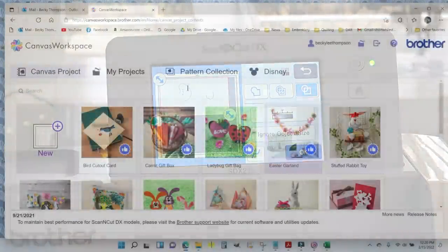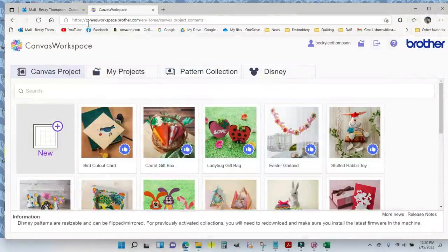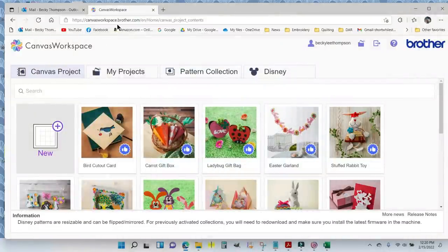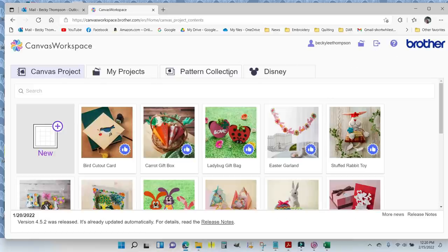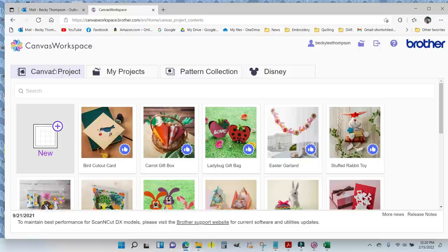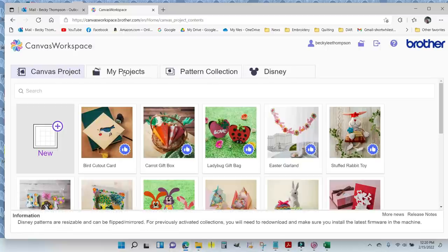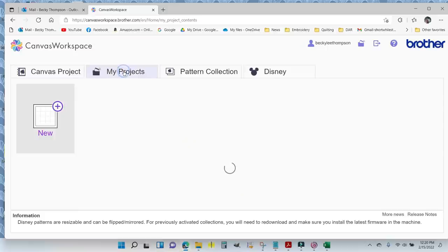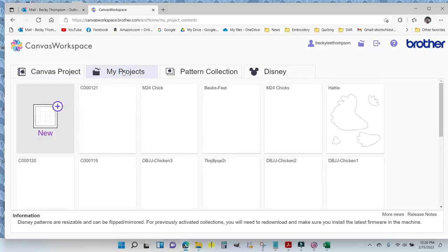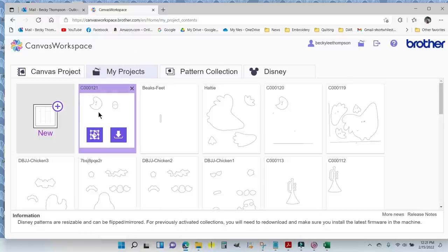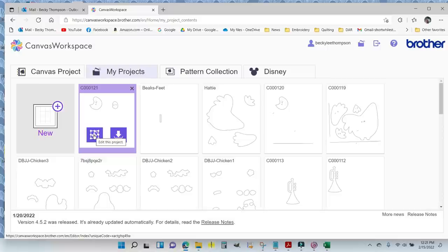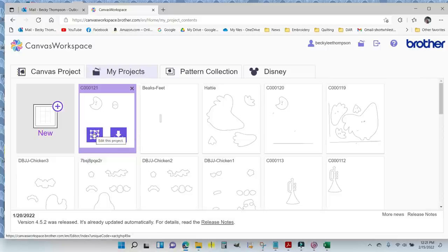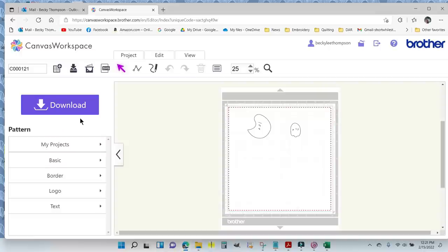I'm here on the Brother Canvas. It is canvasworkspace.brother.com and you will need to log in. We've got four tabs across the top: Canvas Project, My Projects, Pattern Collection, and Disney. I'm going to go to My Projects - that's where everything is that I have scanned in. When they pop up, this is what I'm looking for. There are two buttons: this is to edit and this is to download. I want to edit right now.